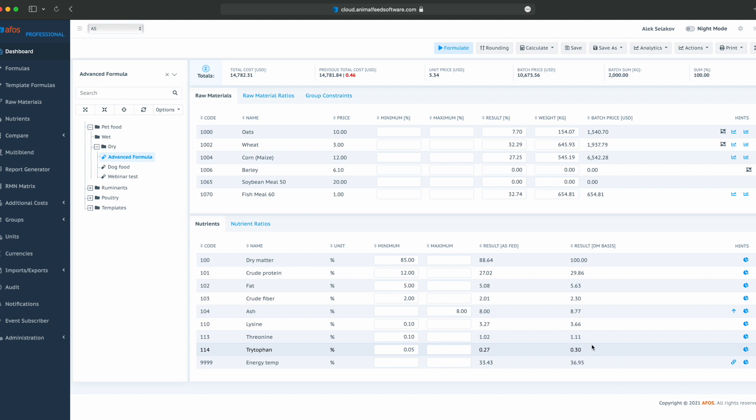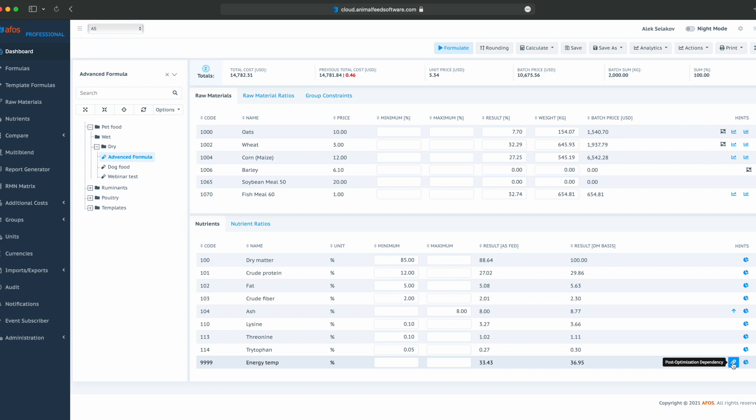And we see that there is a new nutrient that has a value based on the results of the formula. We had a dependency per raw material, which allowed us to calculate a nutrient value based on other nutrients. But here, we can calculate a nutrient based on other nutrients in the formula results.